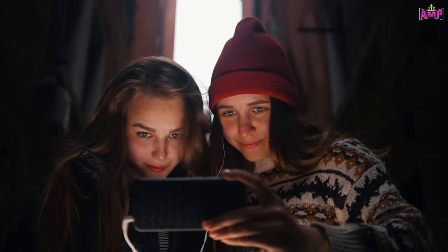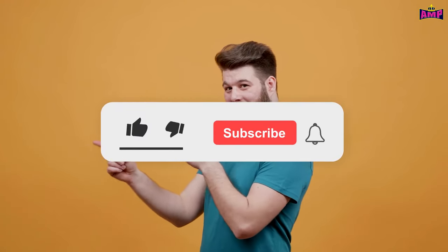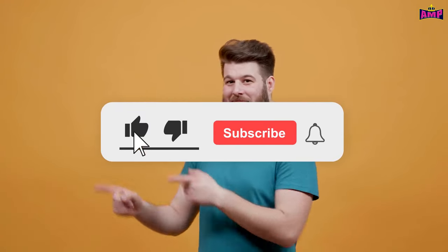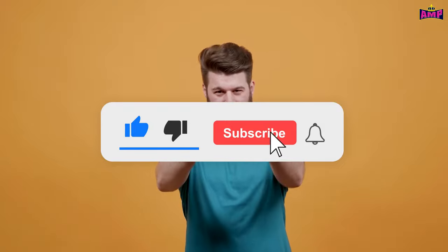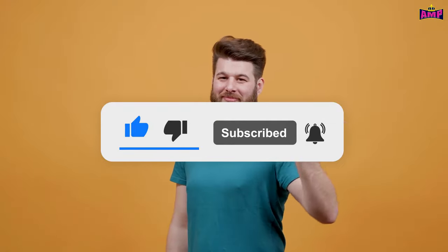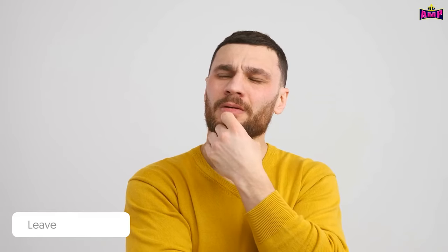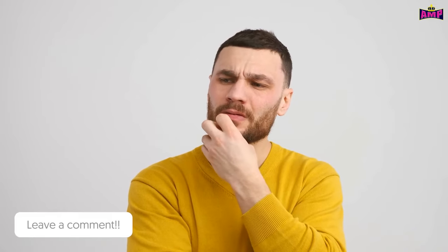So that was all for today's video. If you found this video informative, please hit that like button, subscribe to the channel, and don't forget to click on the post notifications to get notified every time we come online. Are you looking forward to investing in AMP? Do let us know in the comments. We will see you all in our next one.